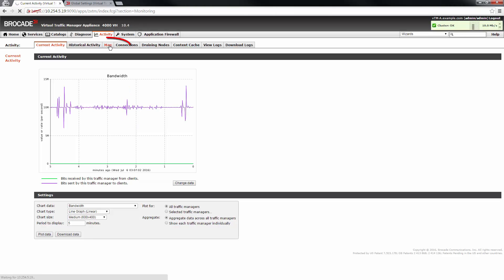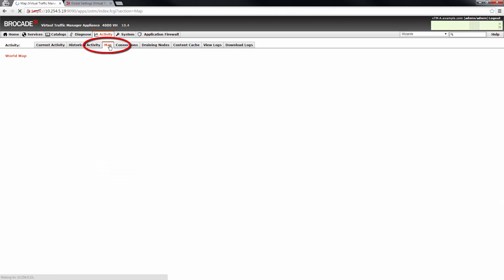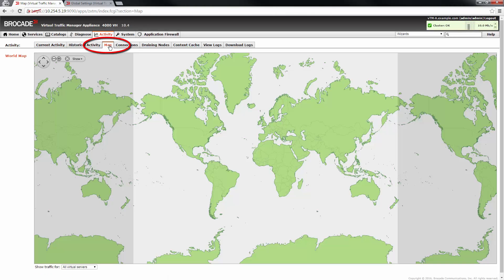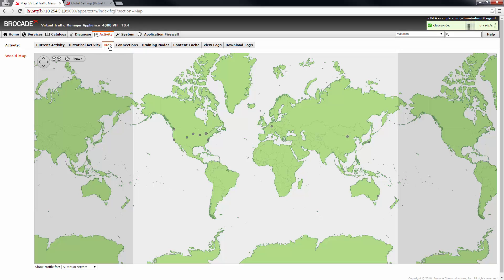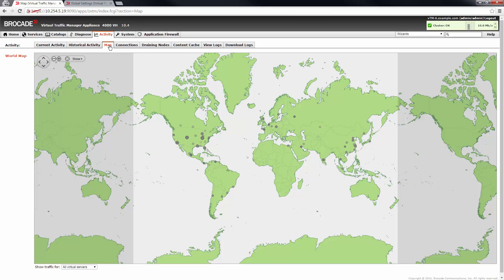The world map provides a view of the geographic origin of requests being handled by your traffic managers. Every request that is sent to a virtual server shows up on the map and is color coded according to which of your traffic manager locations it was sent.